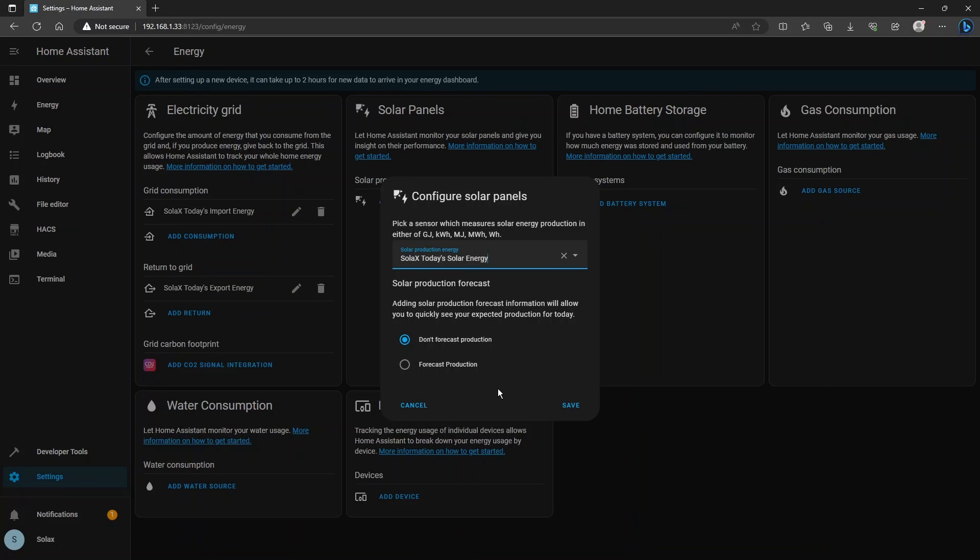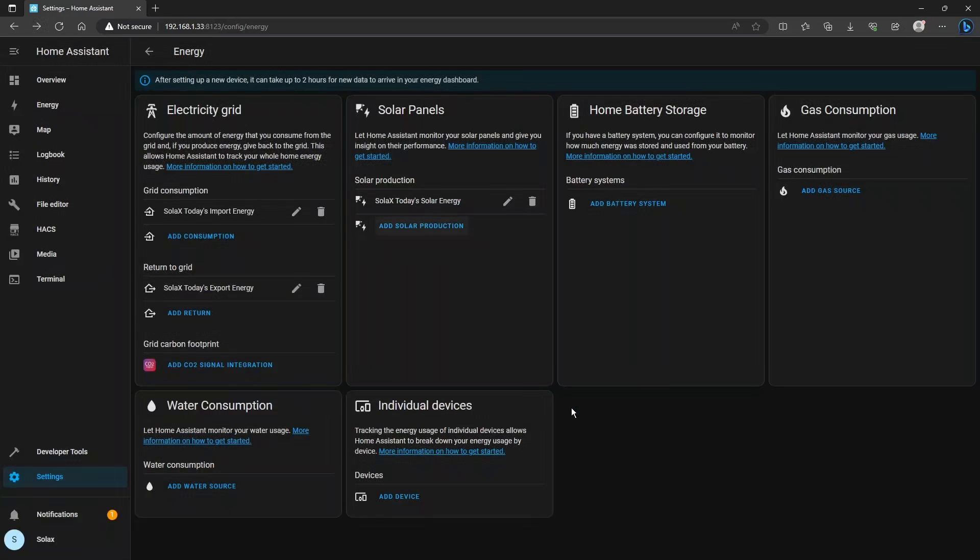And what it does is look at the weather forecast and your current energy production, your size of your array and it tries to predict what kind of output you'll have tomorrow. It can be useful, it is an estimate. I'm not going to configure it now but you're welcome to experiment with that if you want to. So click save and we'll move on to the home battery storage.